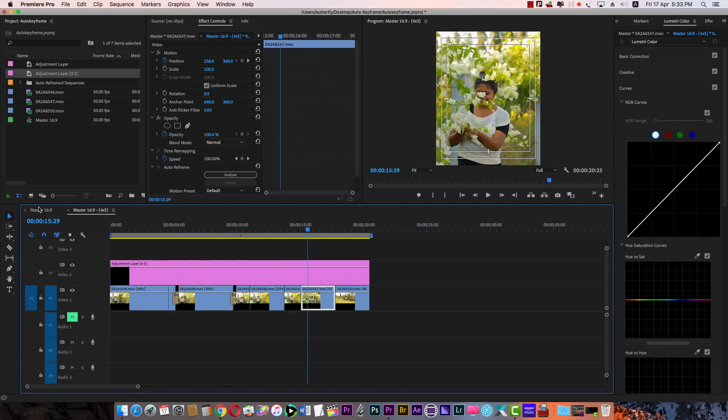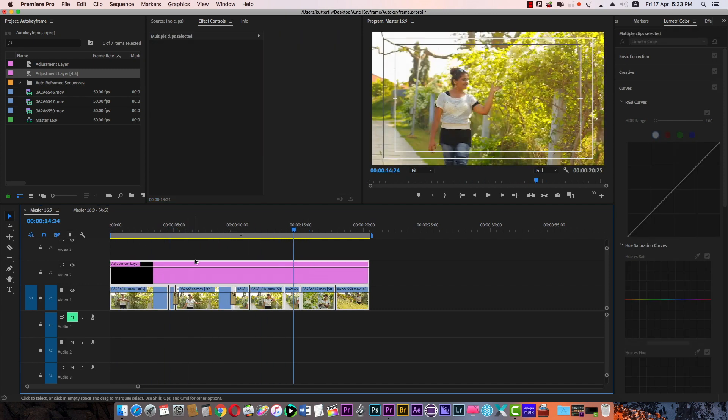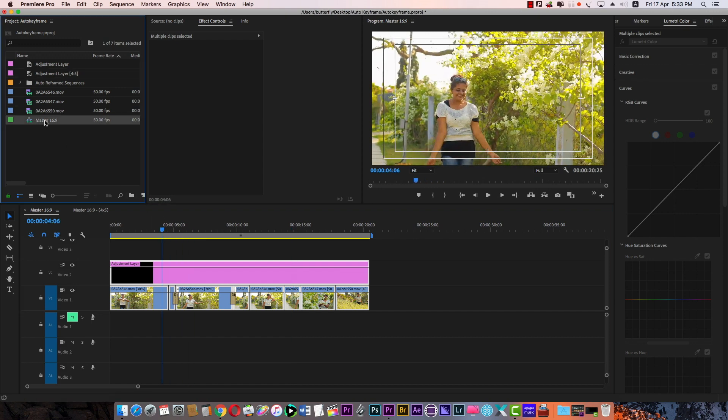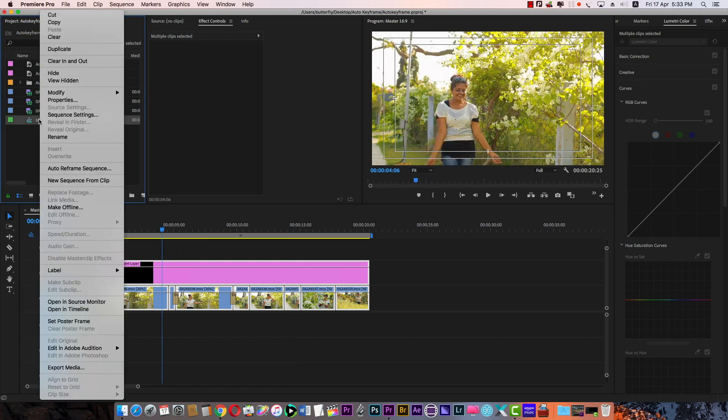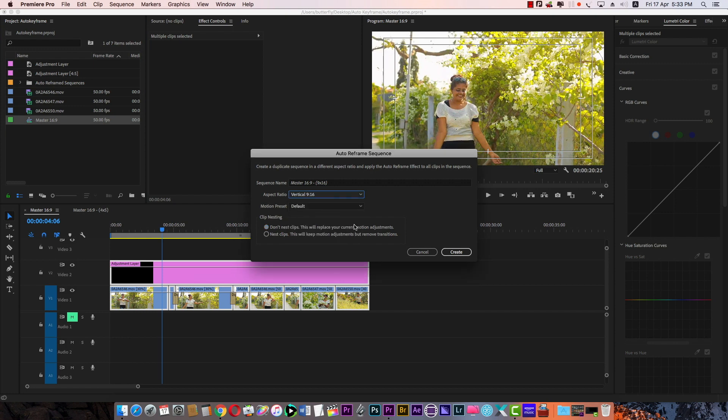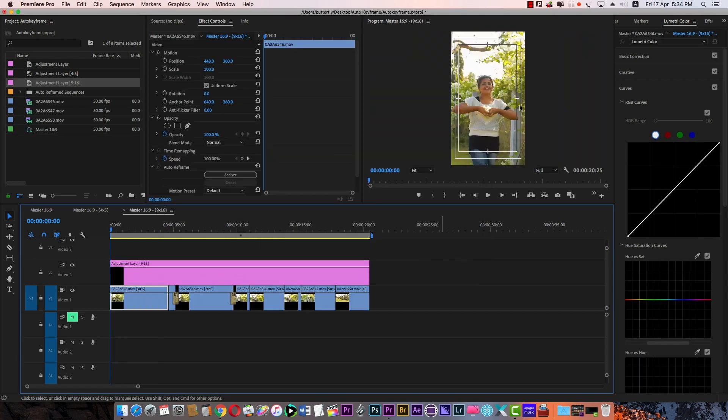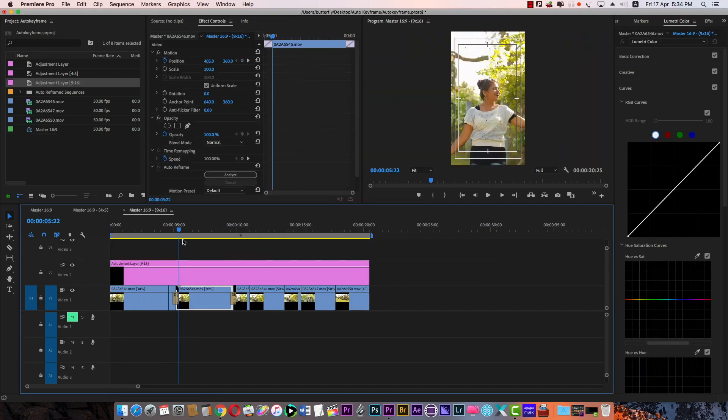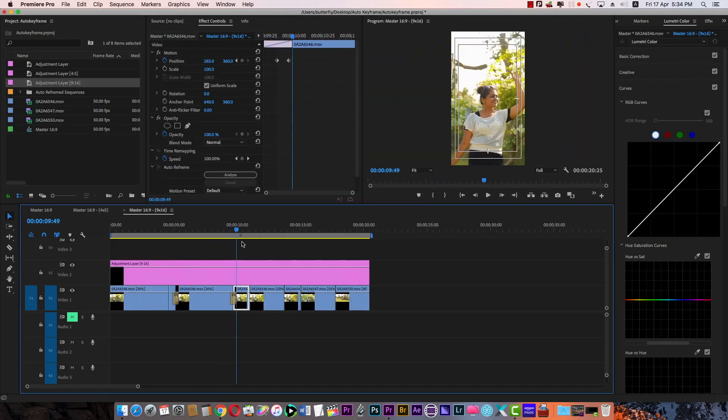Next is the 16 is 9 aspect ratio. 9 is 16 is changed. This is auto reframe sequence. Aspect ratio 9 is 16 is changed. Create. TikTok, Instagram, IGTV. We will set up here.